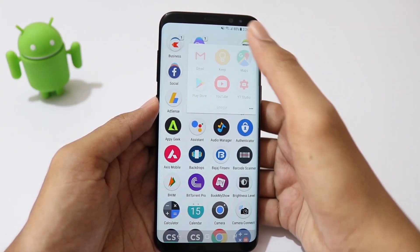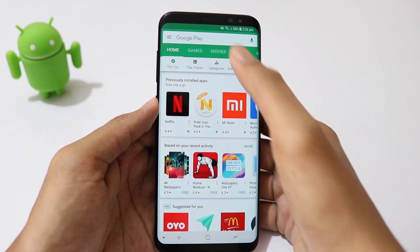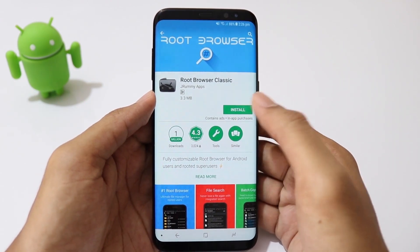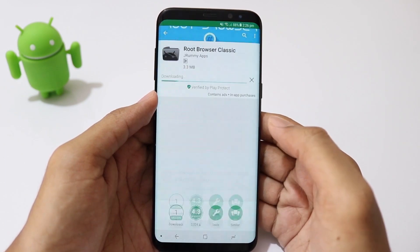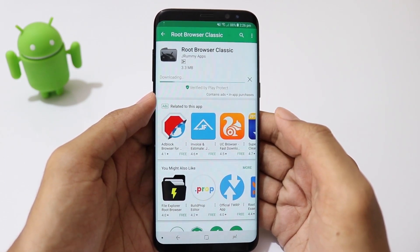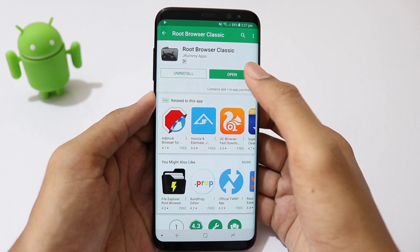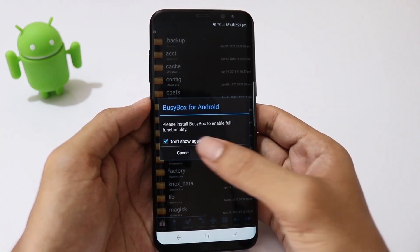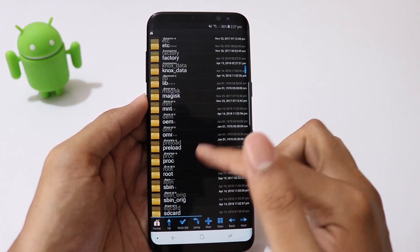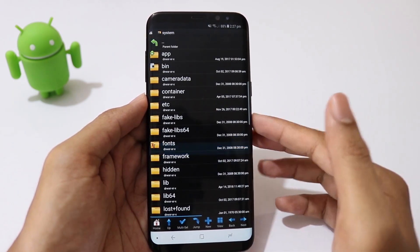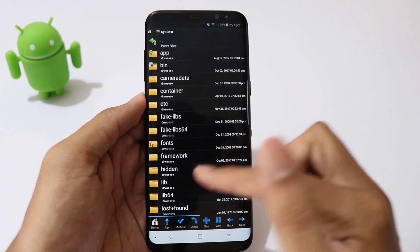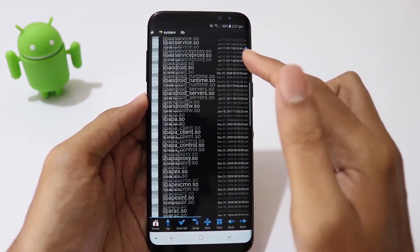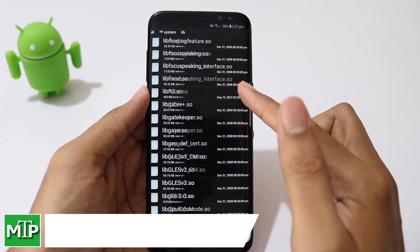The solution is you need to rename a system file. For that, we need an app called Root Browser, which is free on the Play Store. Open the app, go to the system folder, then go to the lib folder, and look for a file called libomcrypto.so.